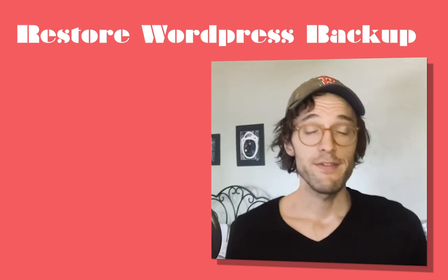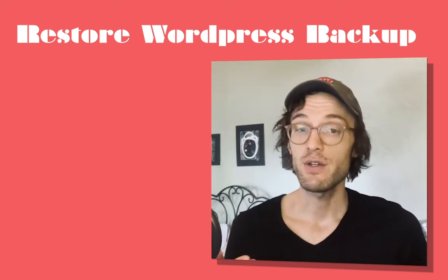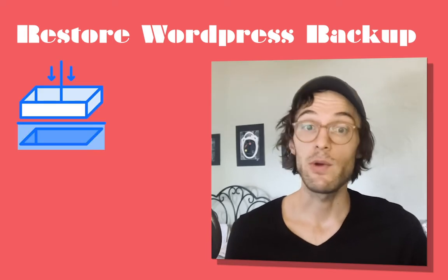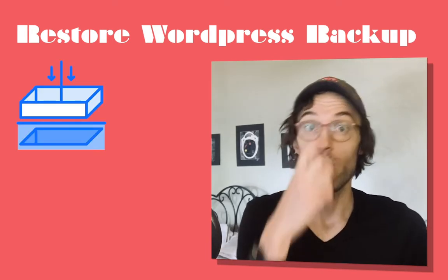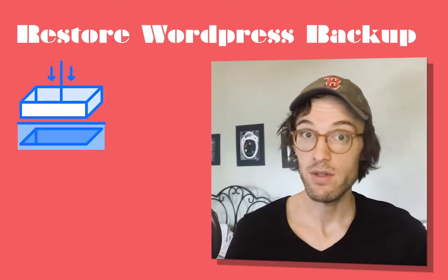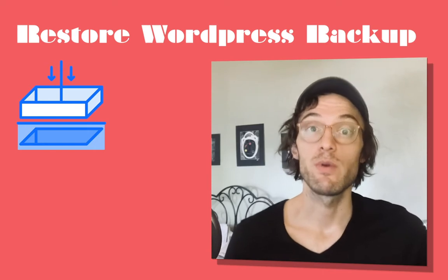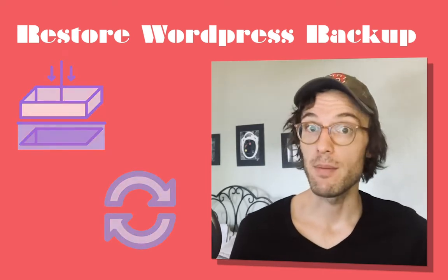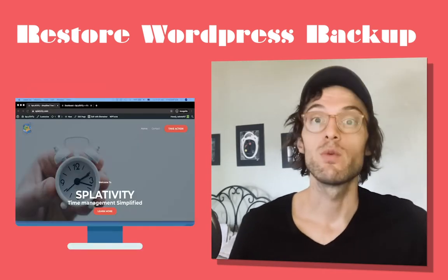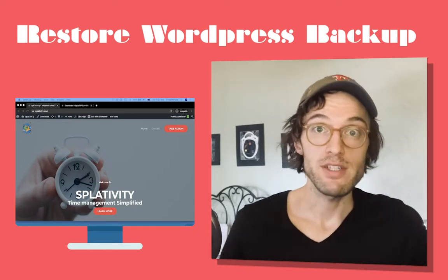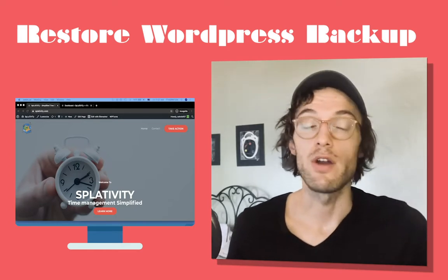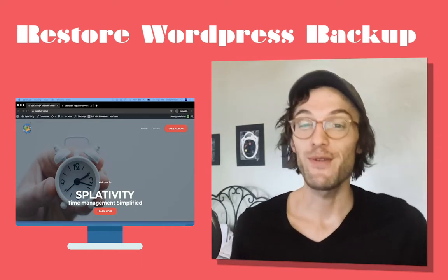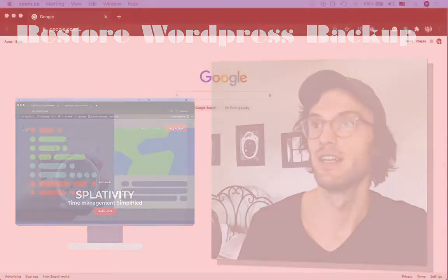Hello and welcome. In this video, we want to do two things. First, we want to install a new copy of WordPress on our HostGator account. And second, we want to restore a previous backup of our site splattivity.com, which we've created with UpdraftPlus and is stored on our Google Drive account. So if that's interesting to you, let's get started.